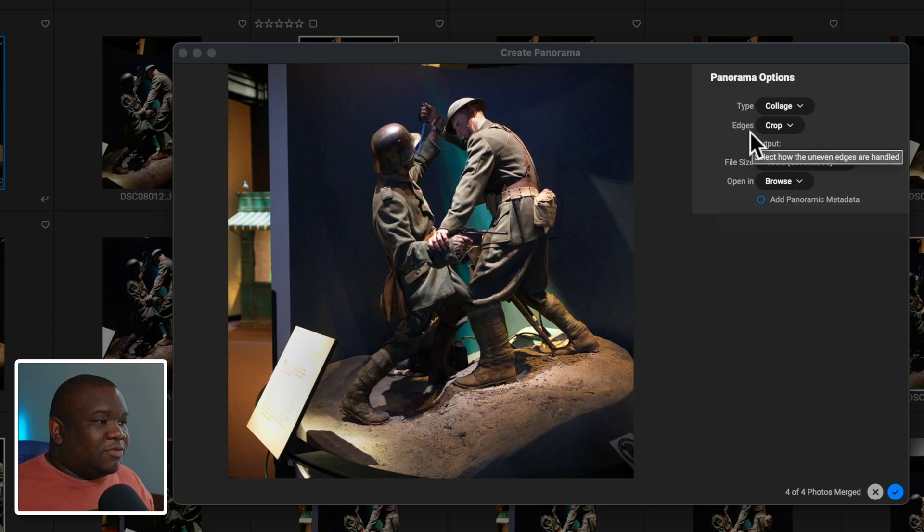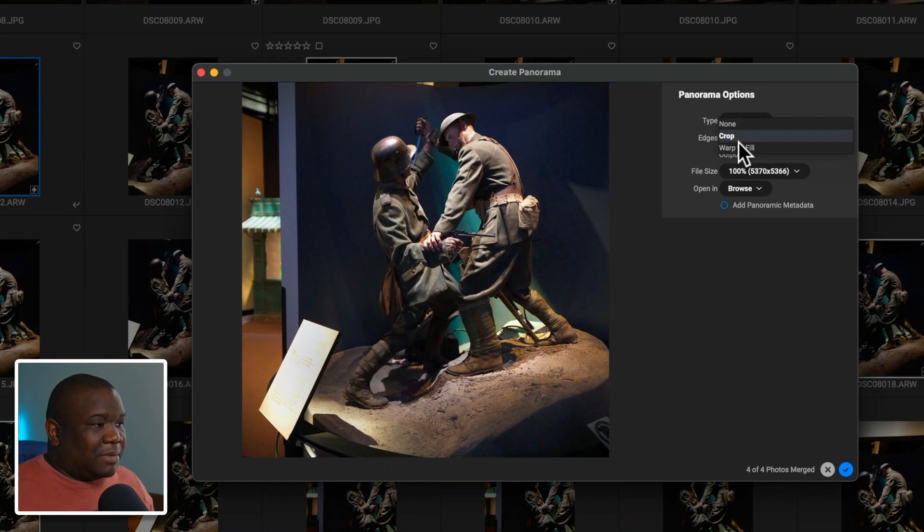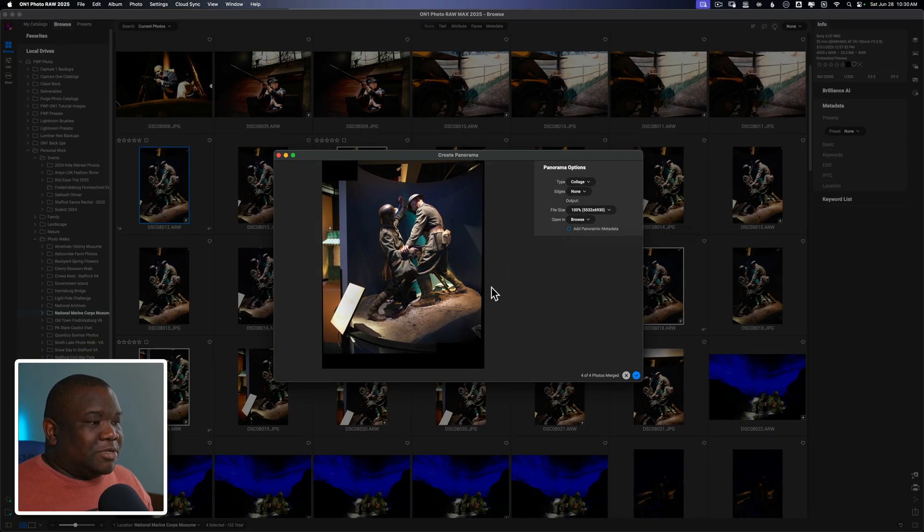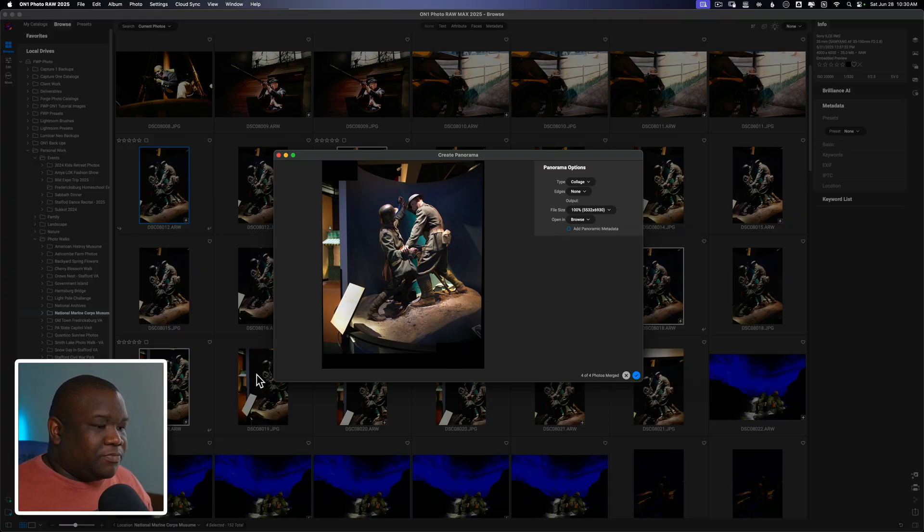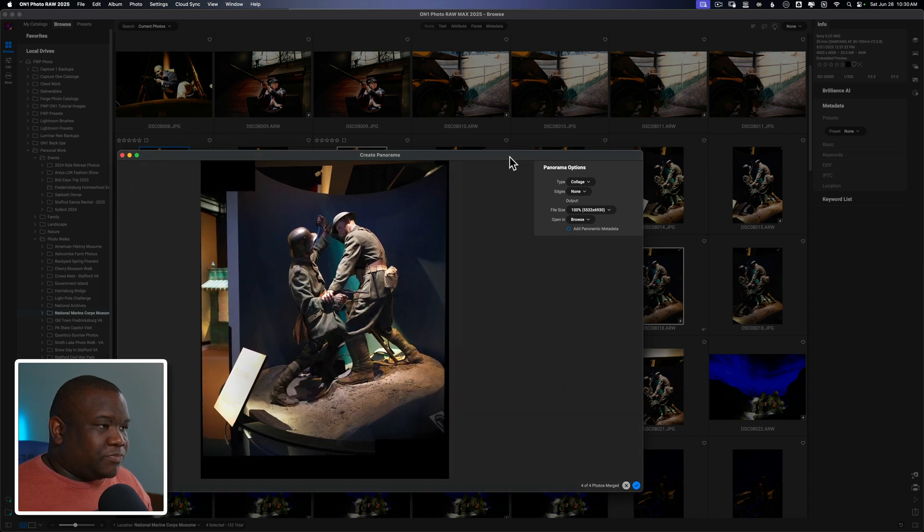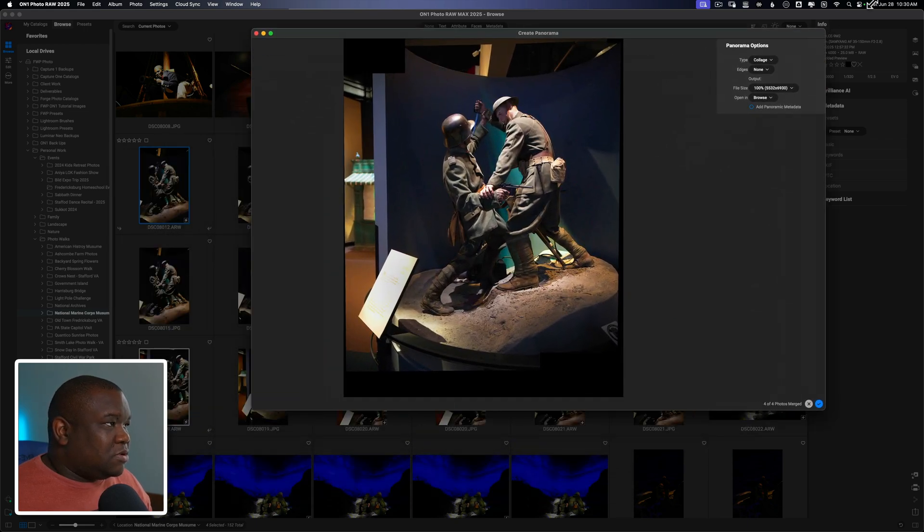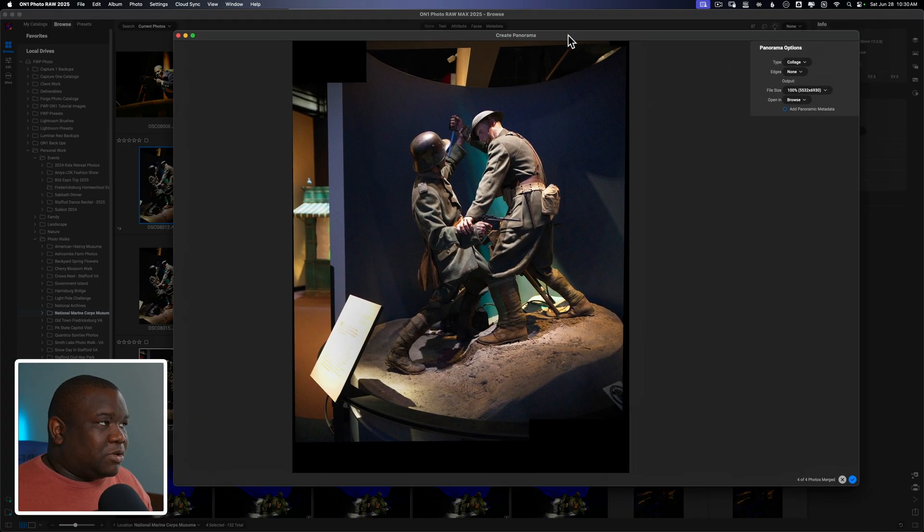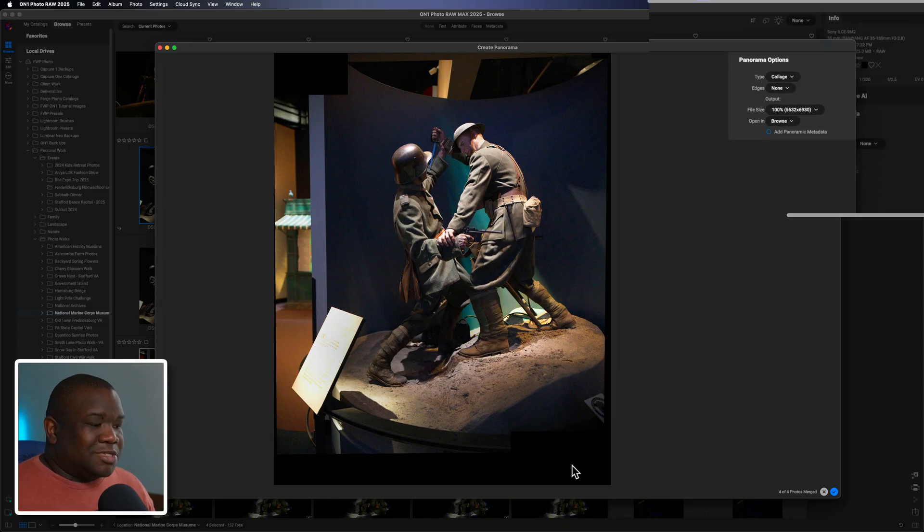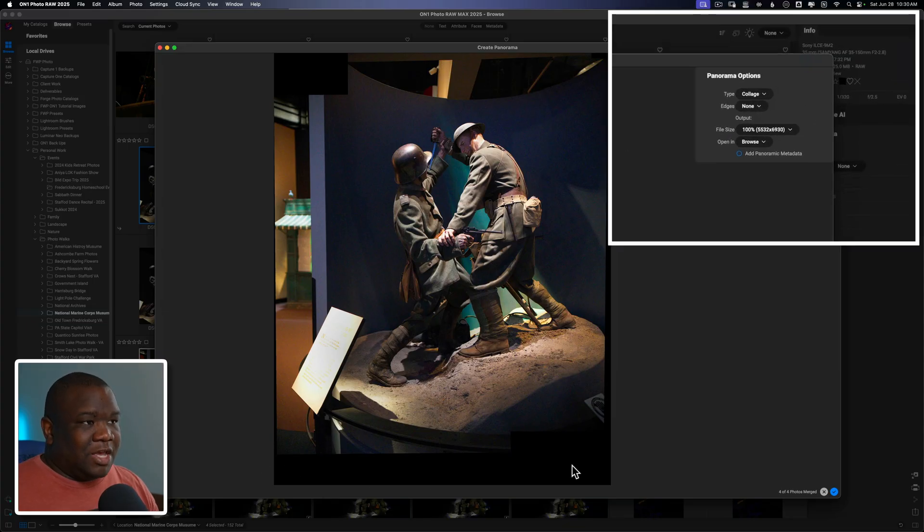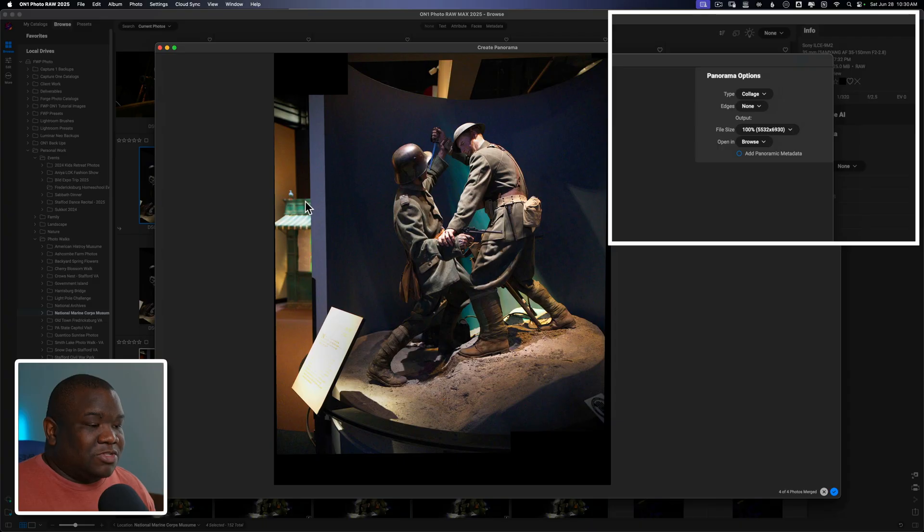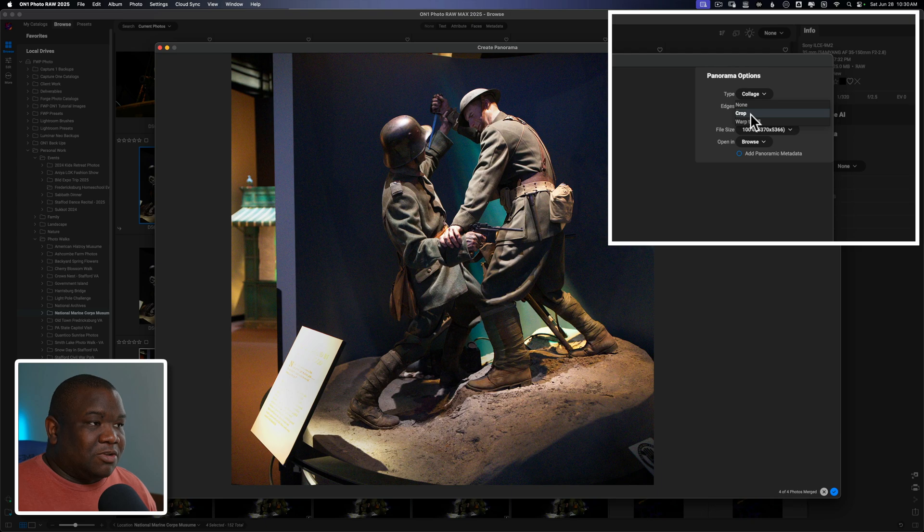And then you have the next tool down is going to be edges. Now I always leave this set to crop. I like On1 to just go ahead and crop it. But if I select none, you can see what happens. Let me just make this a little bit larger so that way we can really see what's going on here. So down here at the bottom, you can see I have these black edges and that's just where On1 didn't have any information to fill in the frame. So what it does is it looks at it and says, okay, well, if there's no information there and I don't know what to do with it, if I crop it, then you won't have that problem. Now this does give a weird crop ratio.